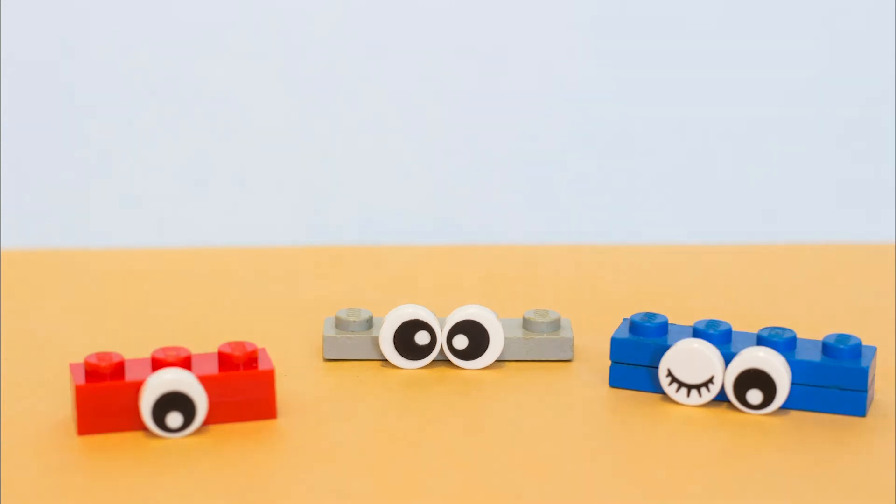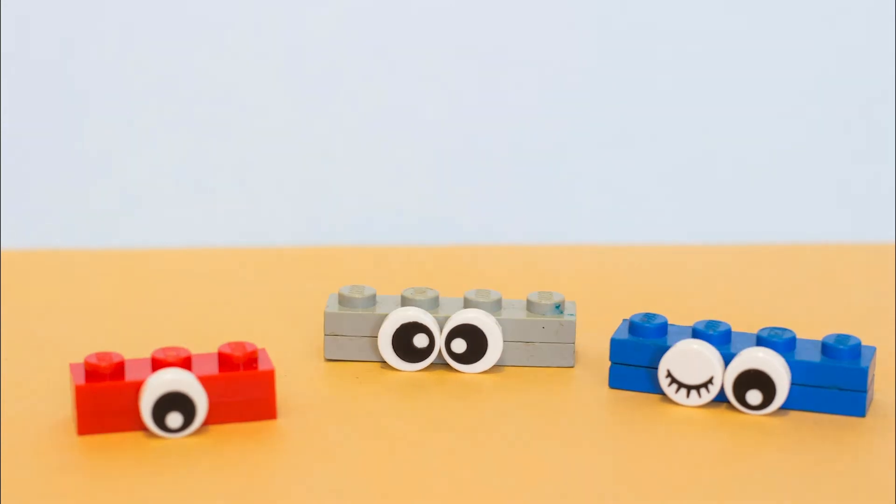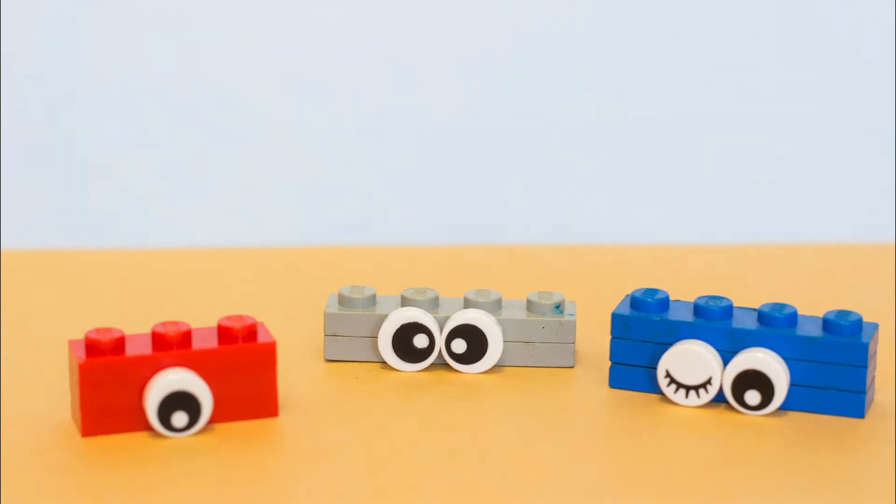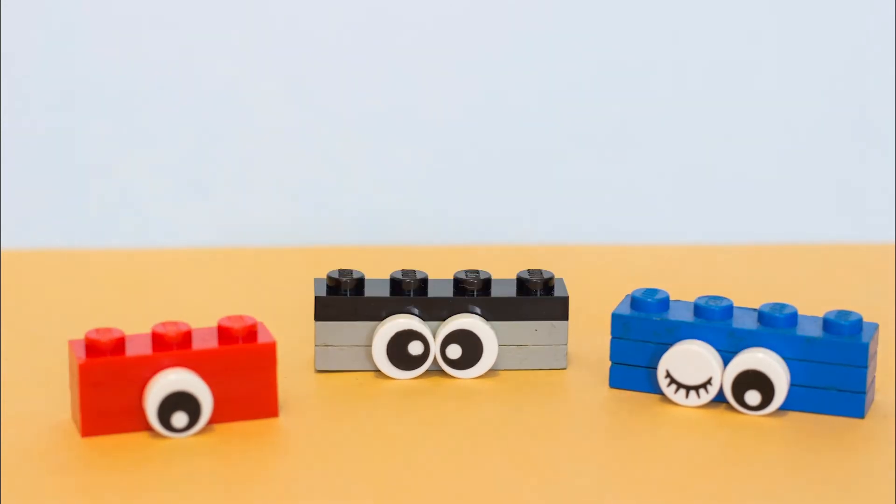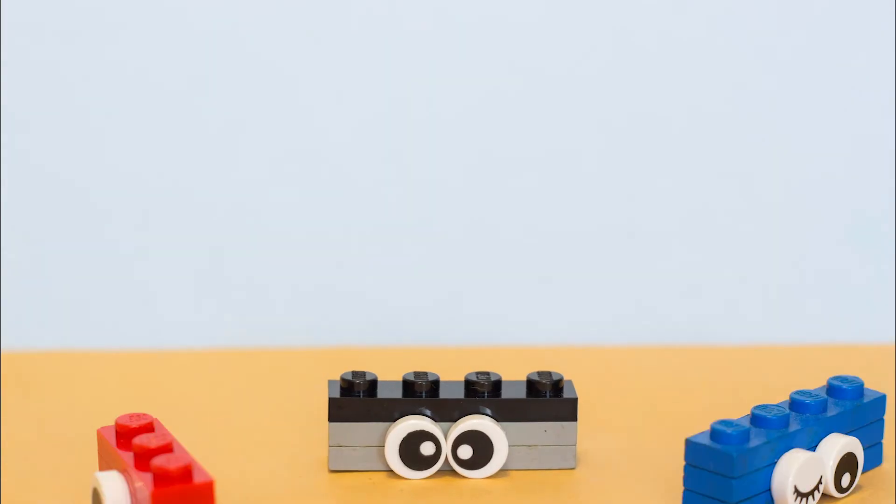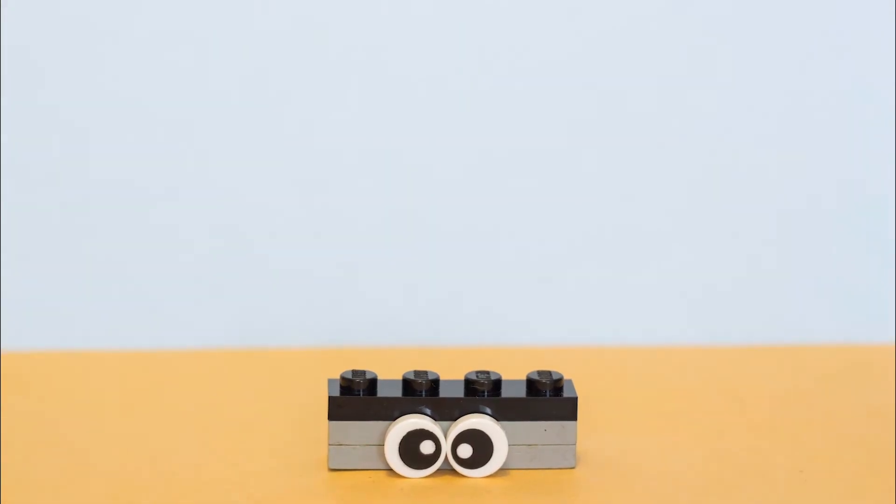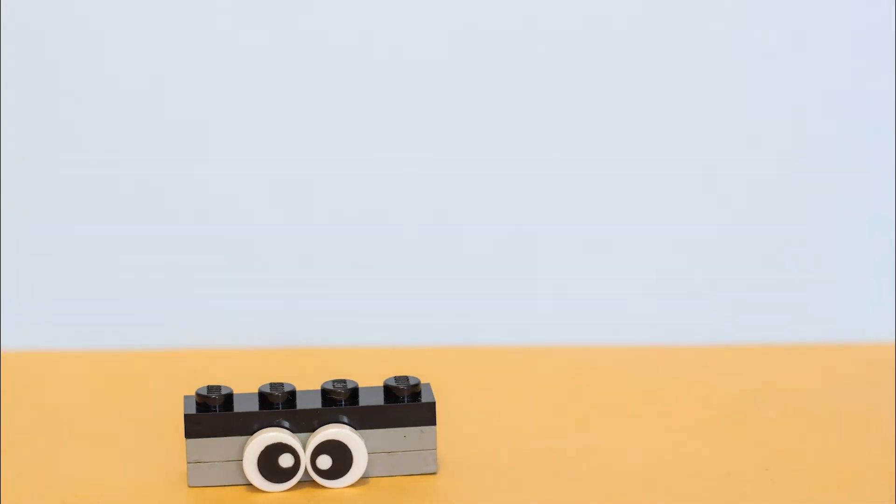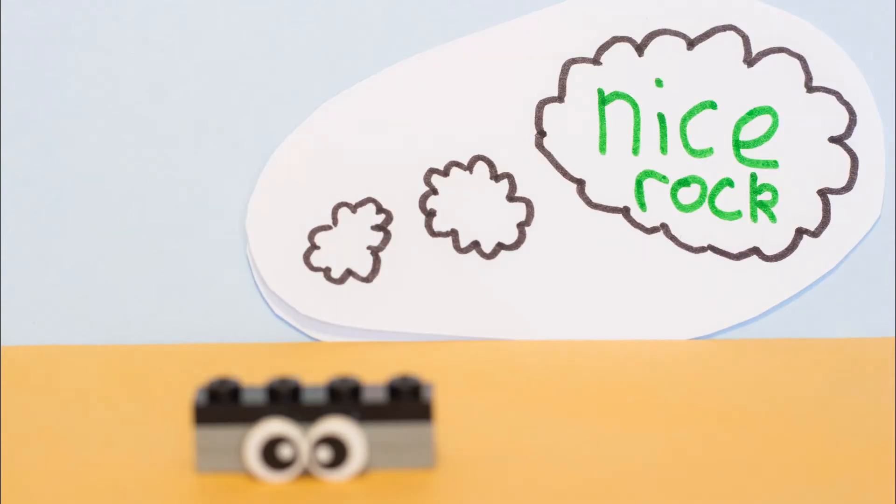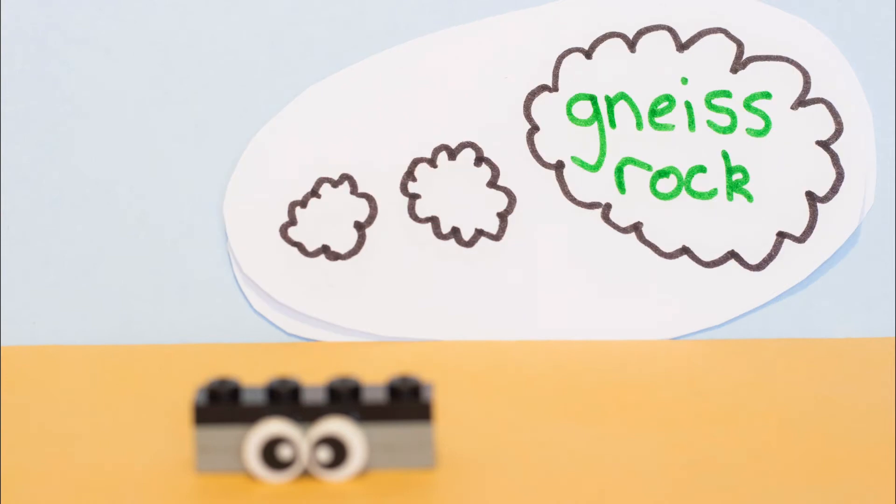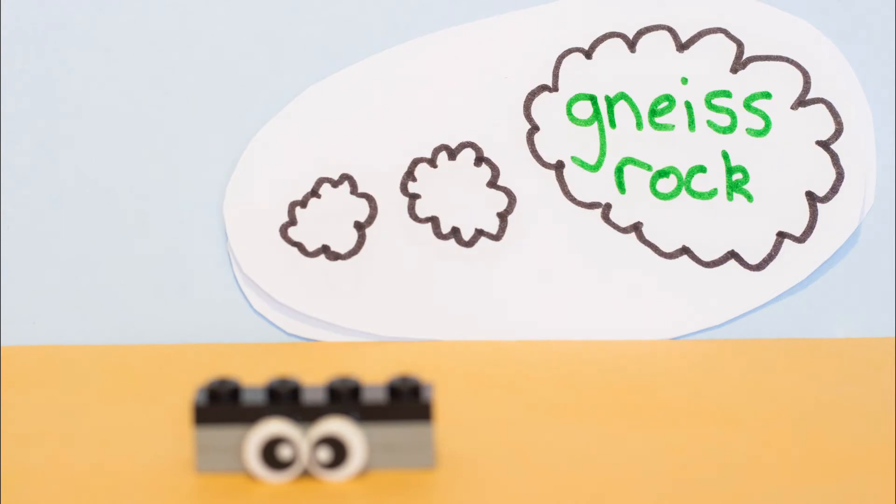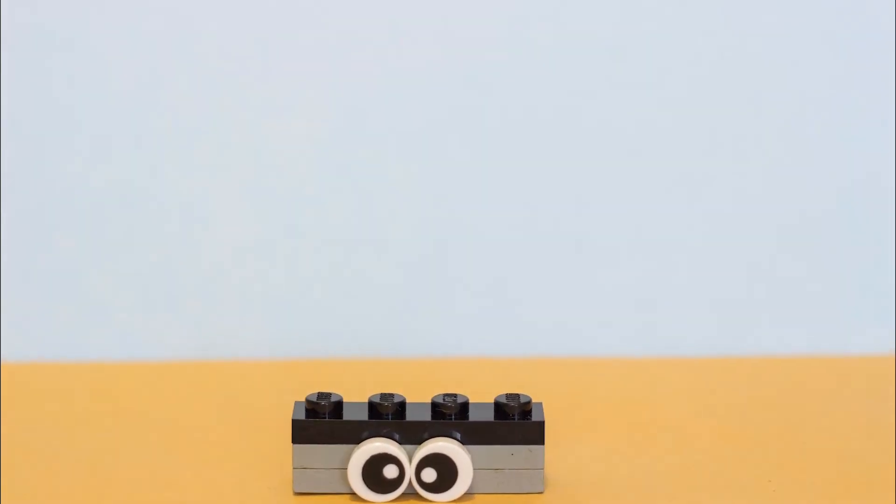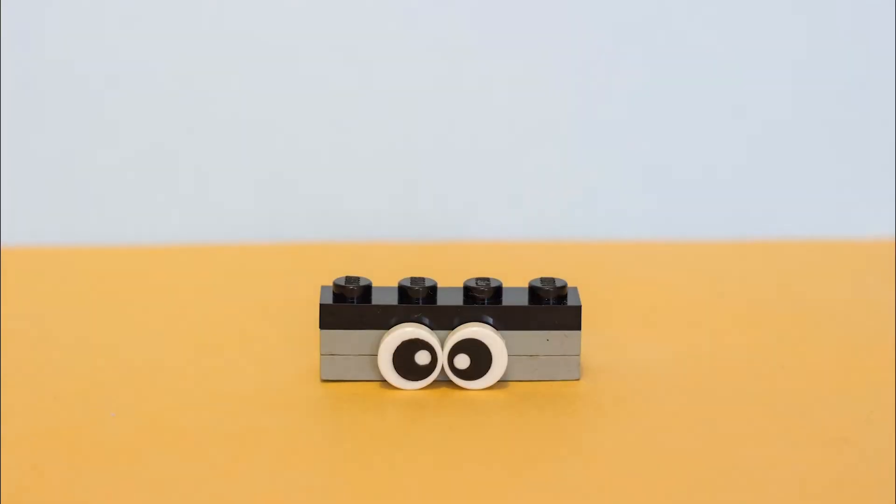Over time Peat and the other rocks grew and grew as more and more sediment fell to the bottom of the sea floor. Peat had always dreamt that when he grew up he was going to be a nice rock. No, a gneiss rock.